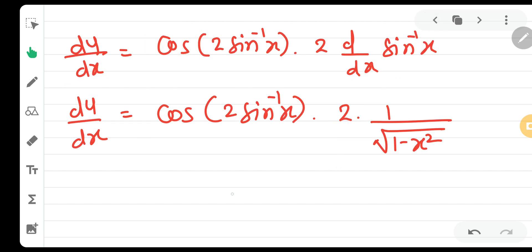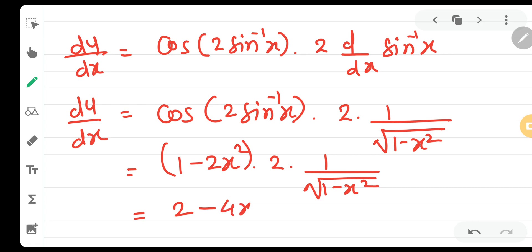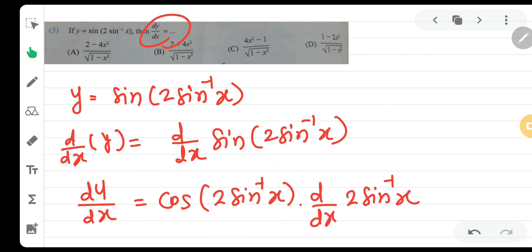So, cos of 2 sin inverse x equals 1 minus 2x squared. Substituting back, dy by dx equals 1 minus 2x squared, into 2, into 1 over under root 1 minus x squared. After simplifying, we get 2 minus 4x squared divided by under root 1 minus x squared.